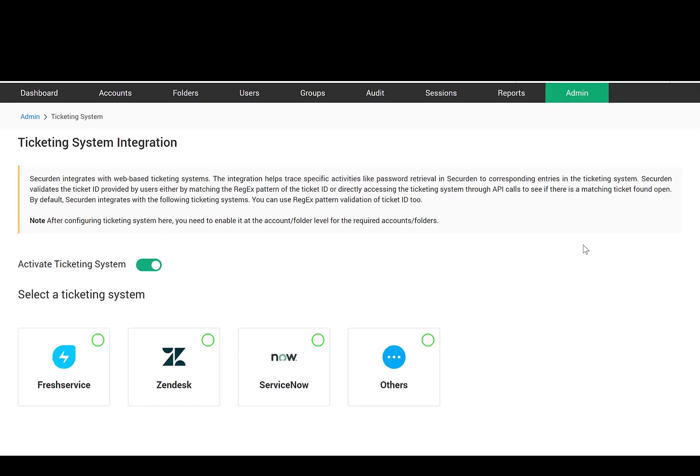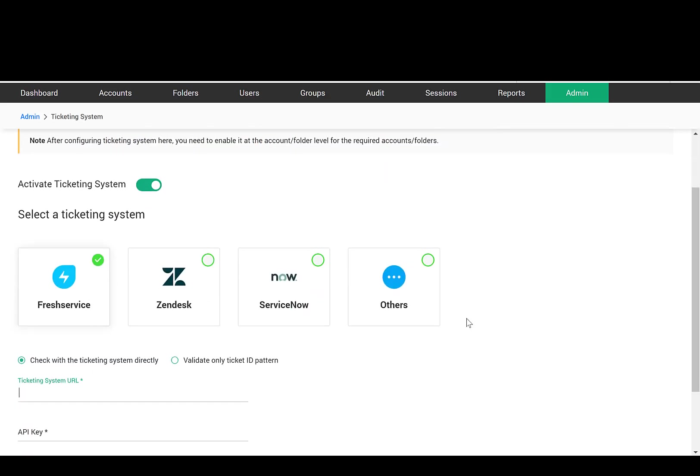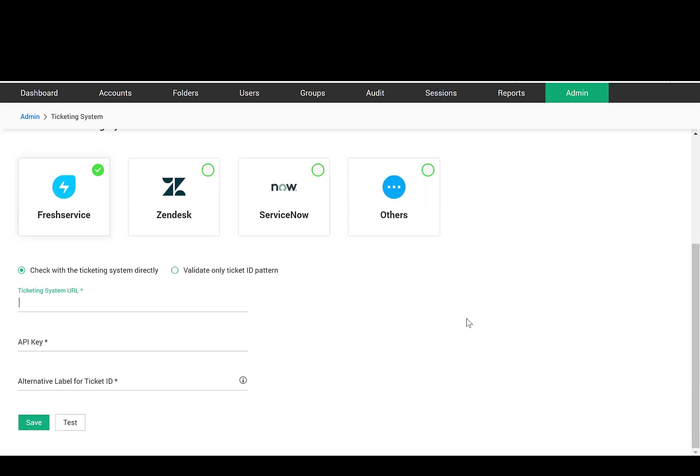SecureDen integrates with corporate ticketing systems. The integration helps trace specific activities like password retrieval to corresponding entries in a ticketing system. You can enforce ticket validation for specific accounts. Once enabled, users will have to provide a valid ticket ID to retrieve or reset the password.